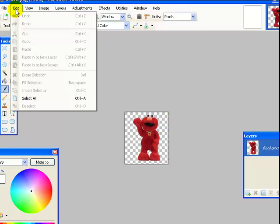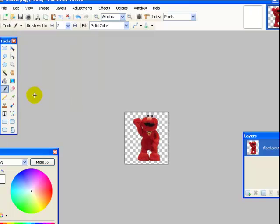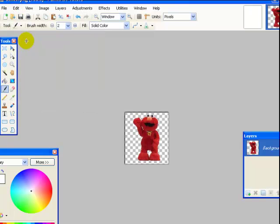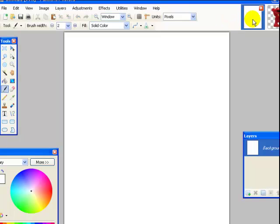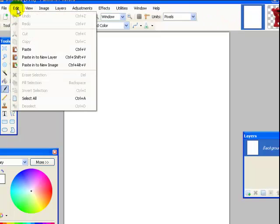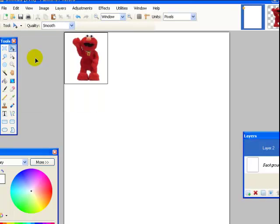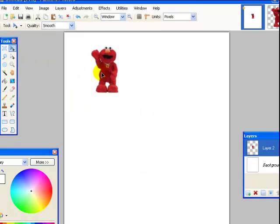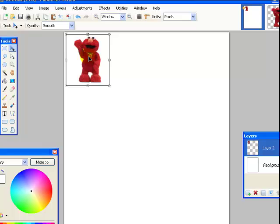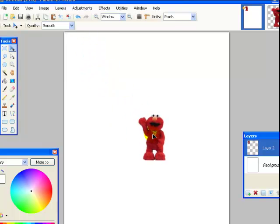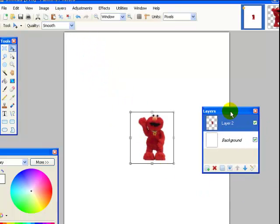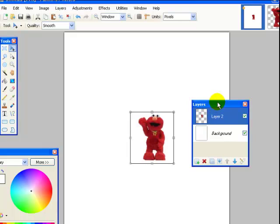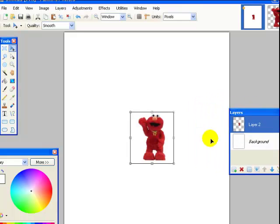So I am going to click on edit, select all. Edit, copy. I am going to go back over here and get my canvas. Back to edit, paste into new layer. Now you need new layers so that you can add or remove the layer. Now he was up here. I take my mouse and I am going to pull him to the middle. So over here are my layers. Now I have the background and I have Elmo. He is layer 2.